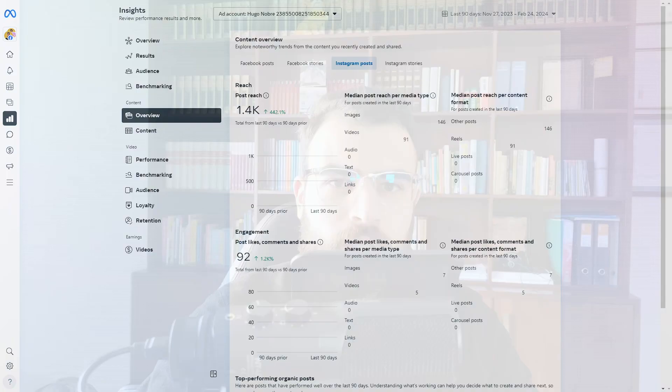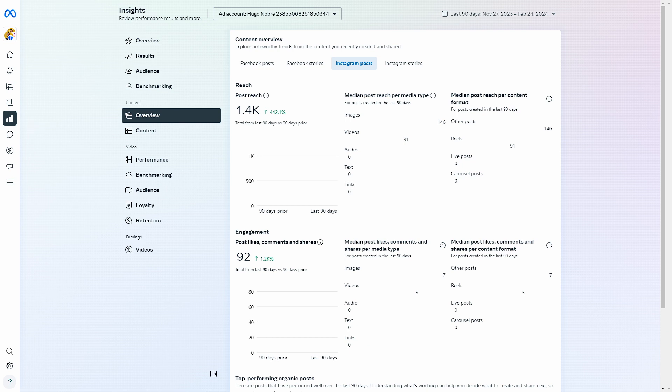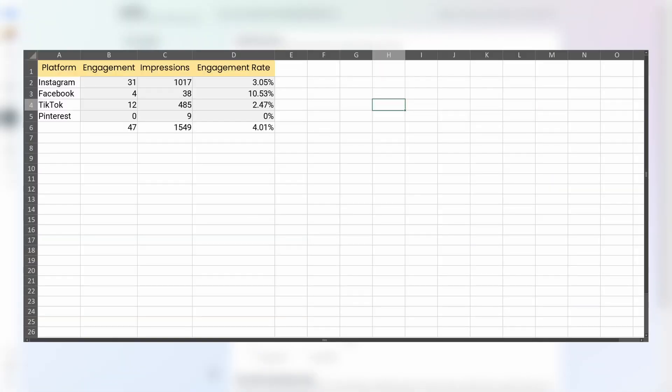Then there's also another issue which is analyzing content performance. You would need to go into the analytics dashboard for each one of these social media platforms to actually take a look at how much engagement your posts have, and then if you want to analyze all of your platforms you would need to compile that information in a spreadsheet.